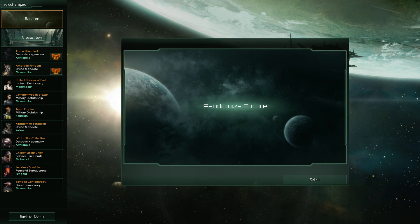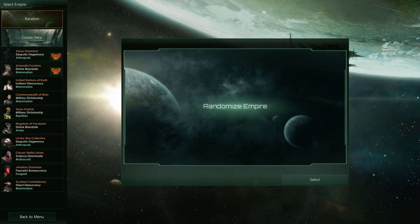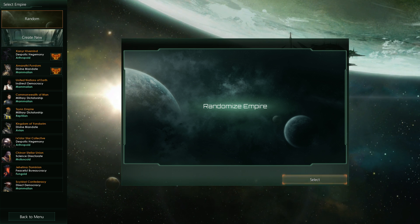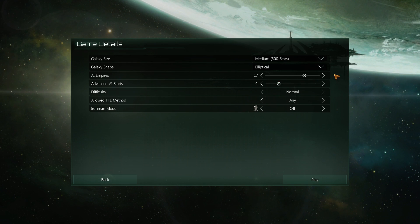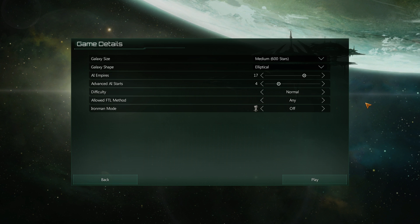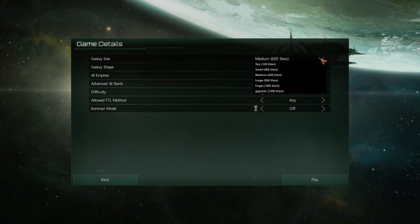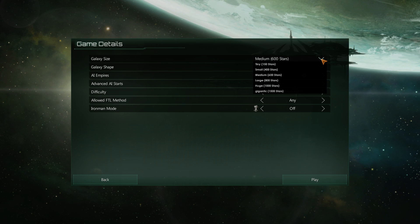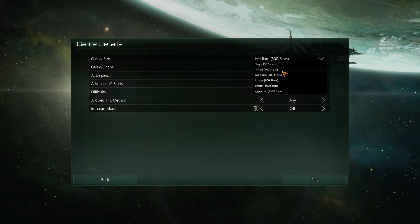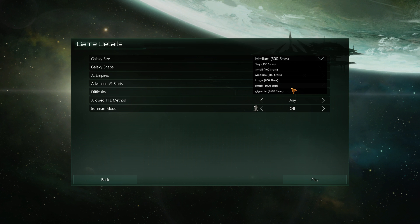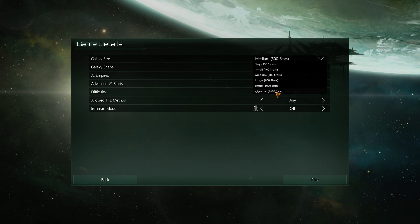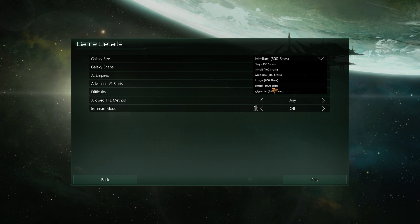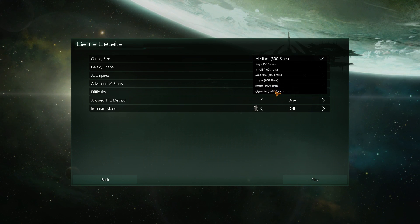So we are in Stellaris here and we have a randomized empire. If I select here and get to the game details, you get the normal options here, everything we have available. If you look at the galaxy size, the normal options are tiny, small, medium, large, huge. And I've added a gigantic, plus 500 more than the previous huge one here.